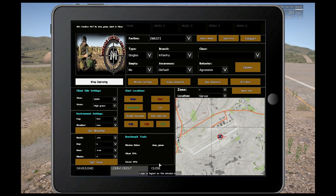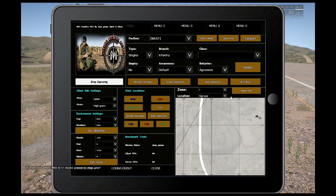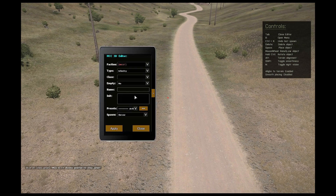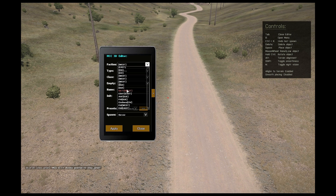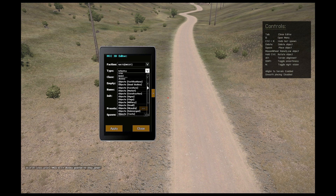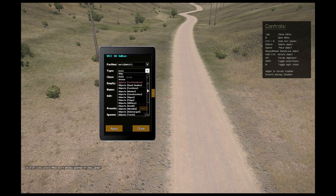What I want to show you is the new option in the 3D editor, which is called composition. Composition is a set of objects that are bound together or mostly used. You can find most of them in the DOC — the dynamic object composition that I already made. But you can now create and save your own composition.